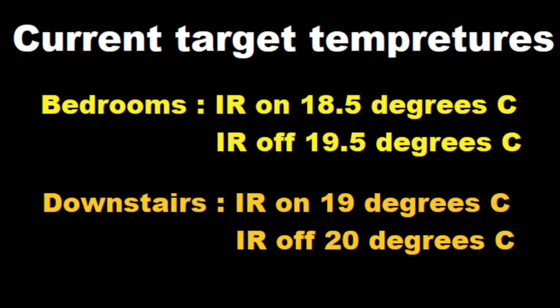Here are our temperatures last year that we used using SmartThings, so it was quite straightforward. We had 18.5 degrees coming on in the bedrooms and going off at 19 degrees, and downstairs just a slight bit hotter.